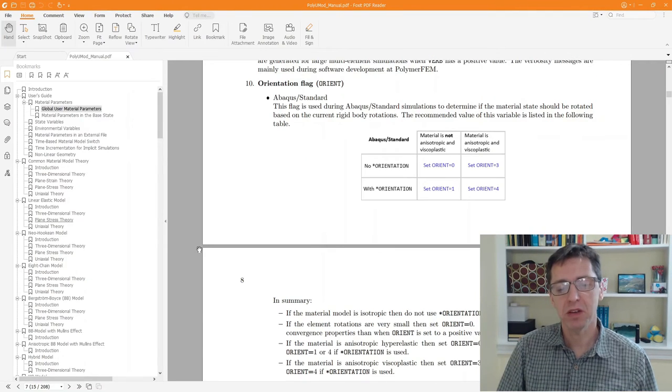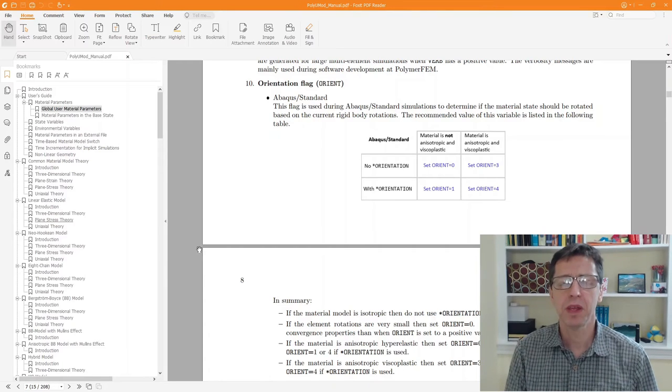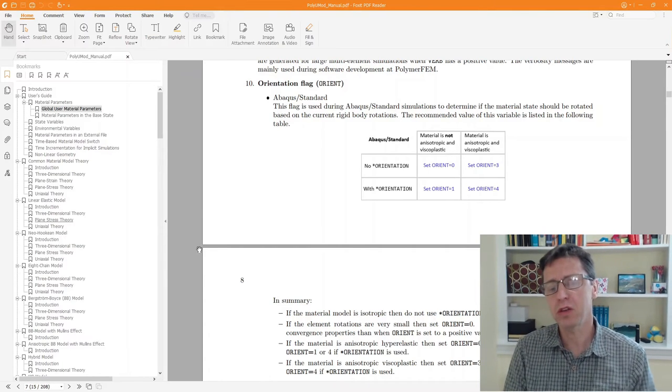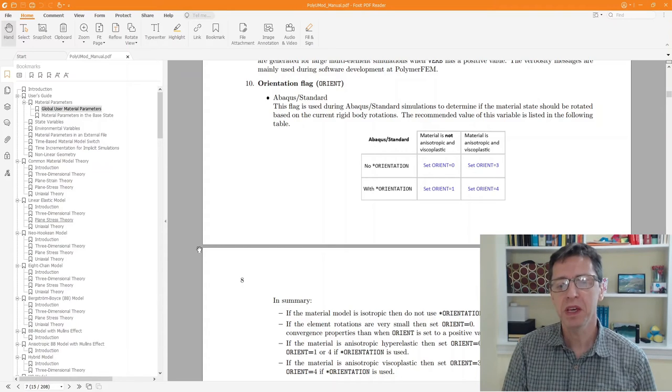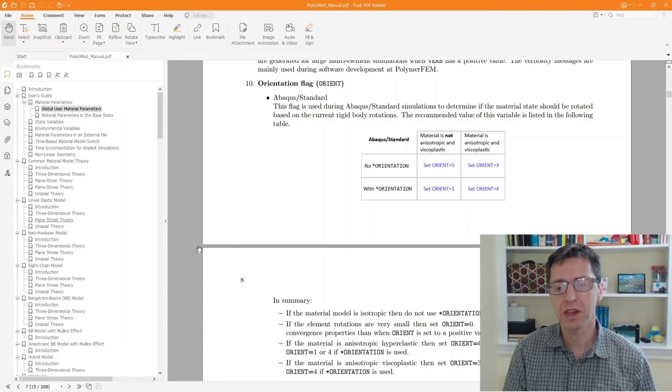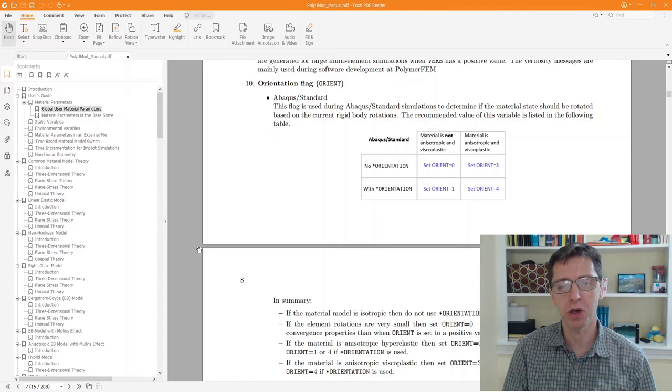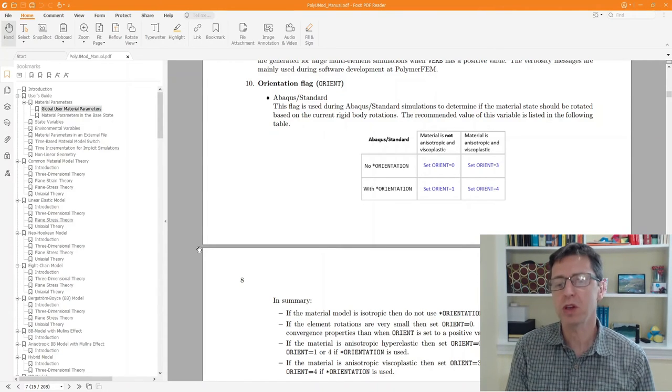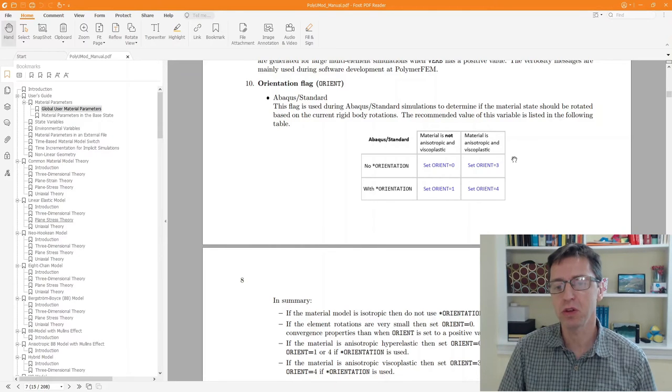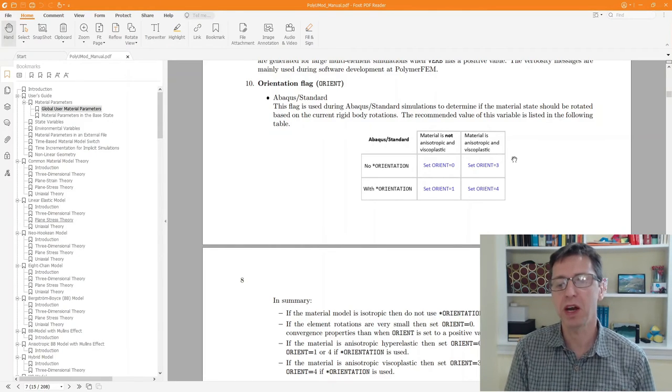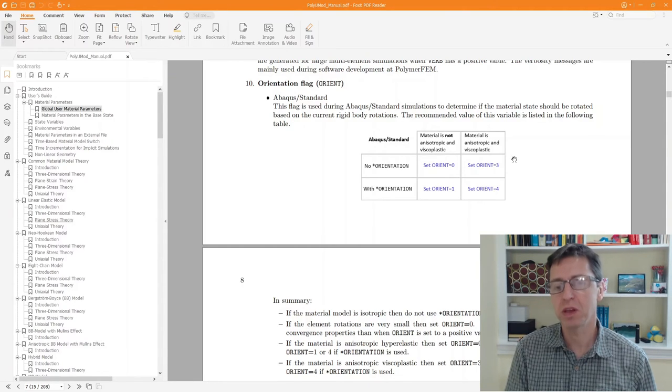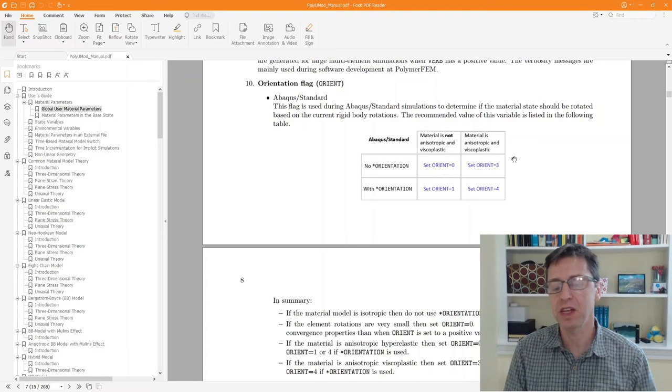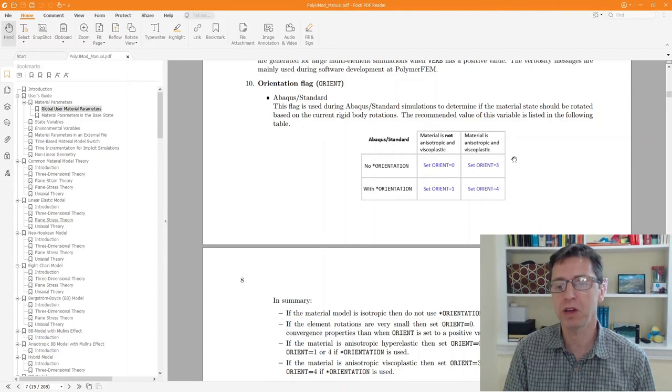The reason why this is important is that Abaqus, when it calls a user subroutine like the PolyUMod library, doesn't actually tell the subroutine if the user had specified the local coordinate system or not. But that's important, because if a local coordinate system is used in your Abaqus input file, then Abaqus also rotates deformation gradients in a different way than it does if you didn't have a local coordinate system.